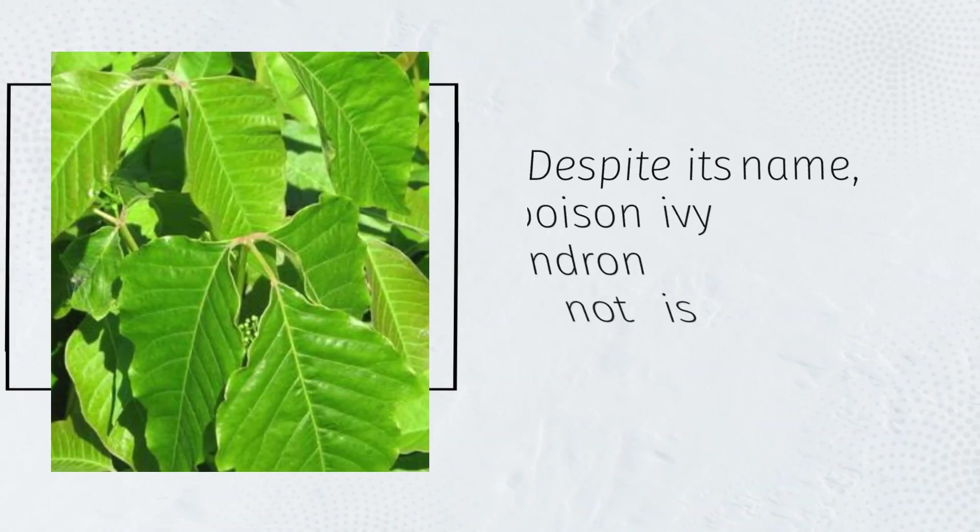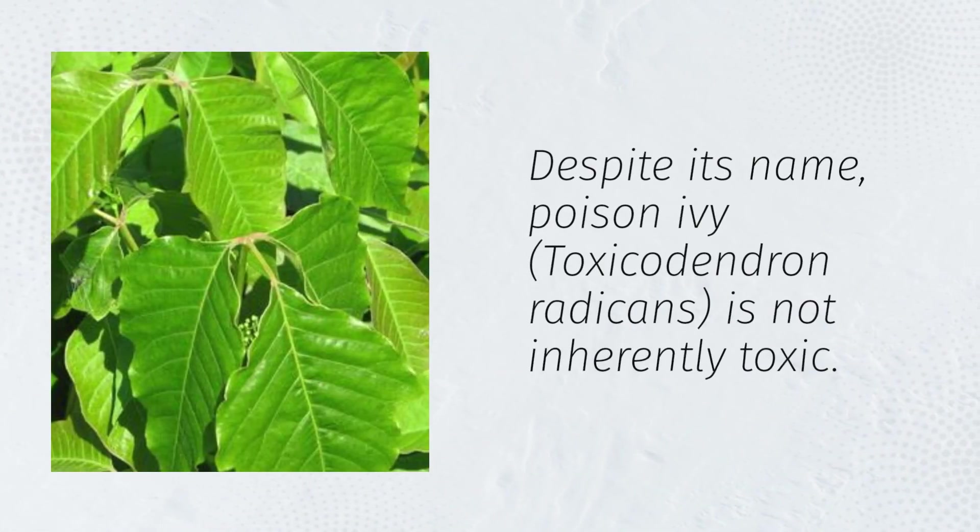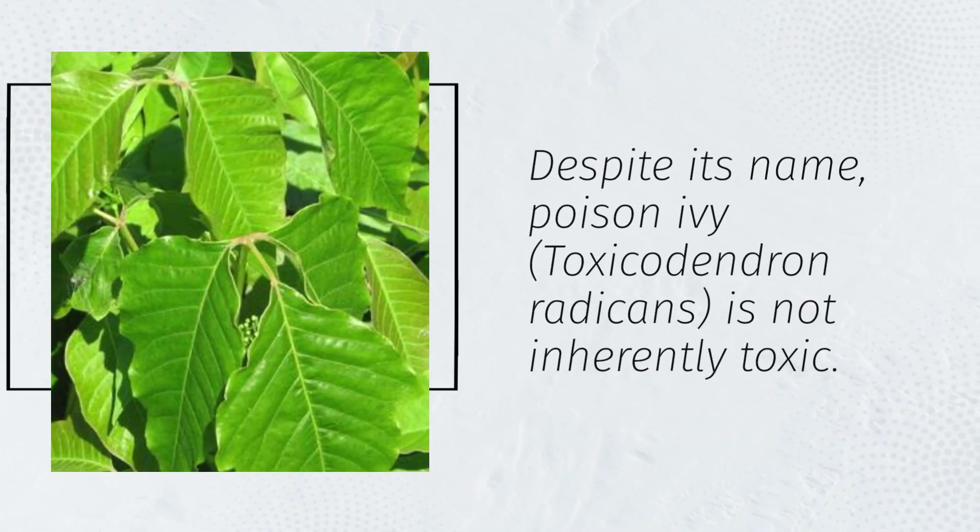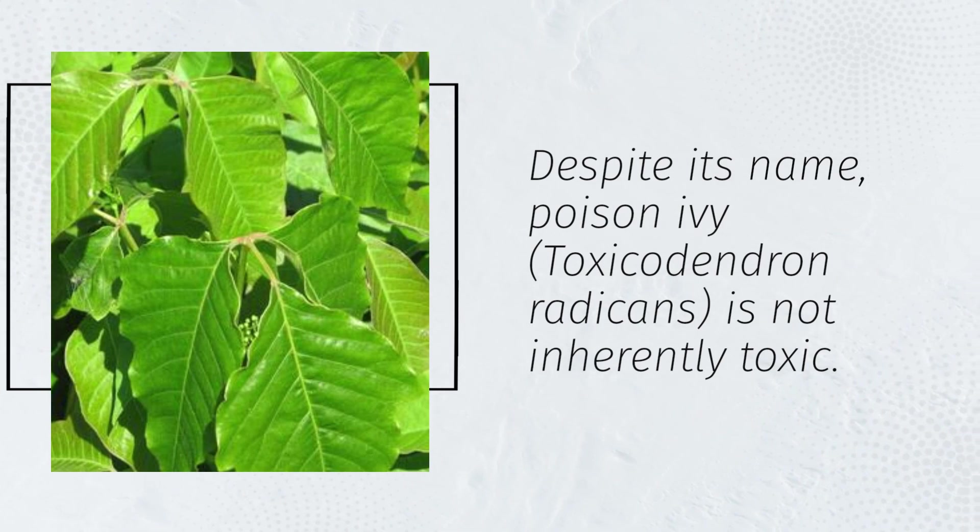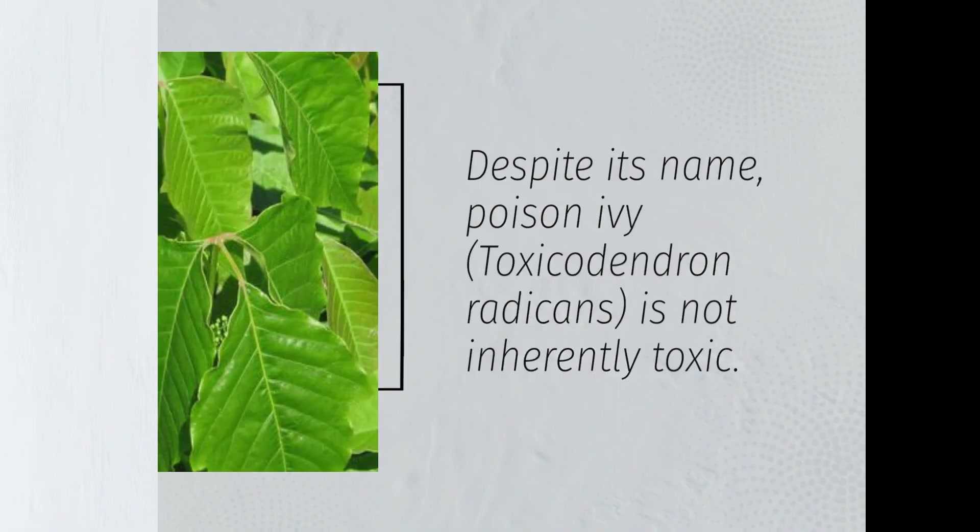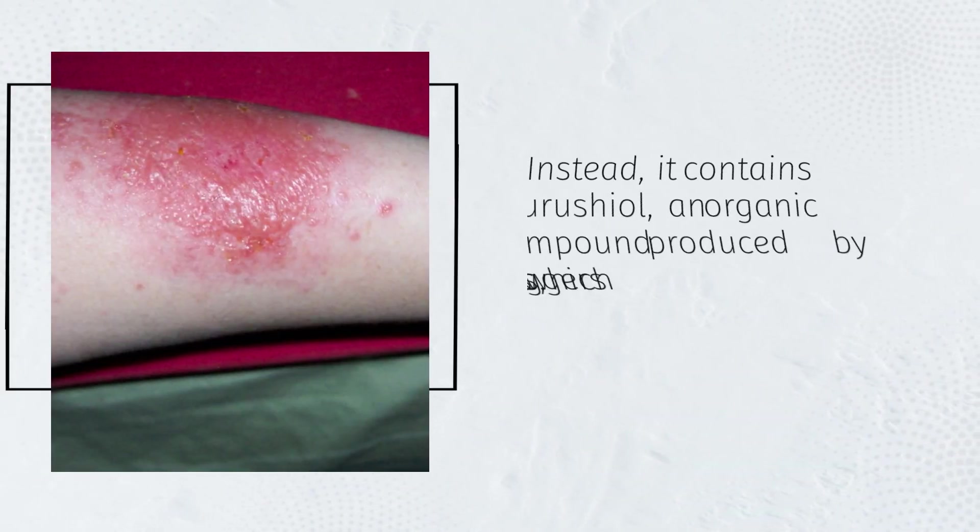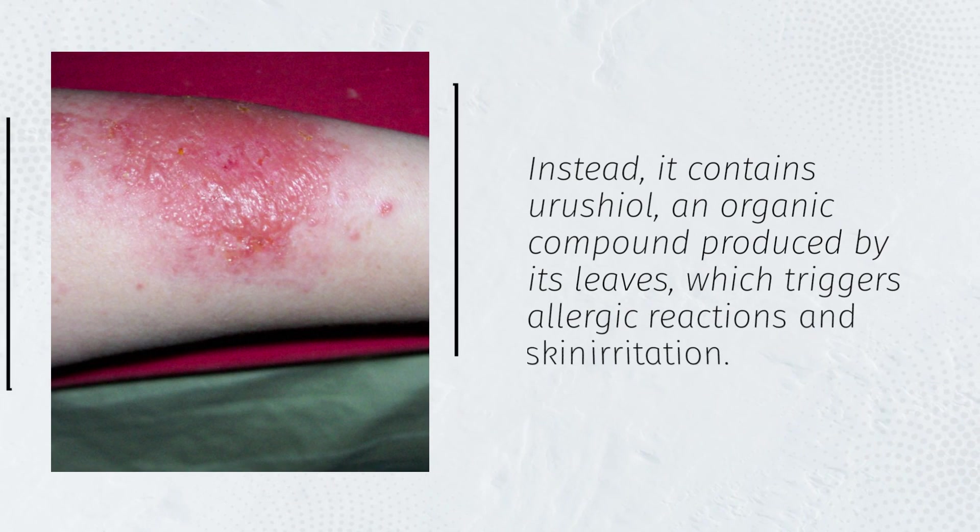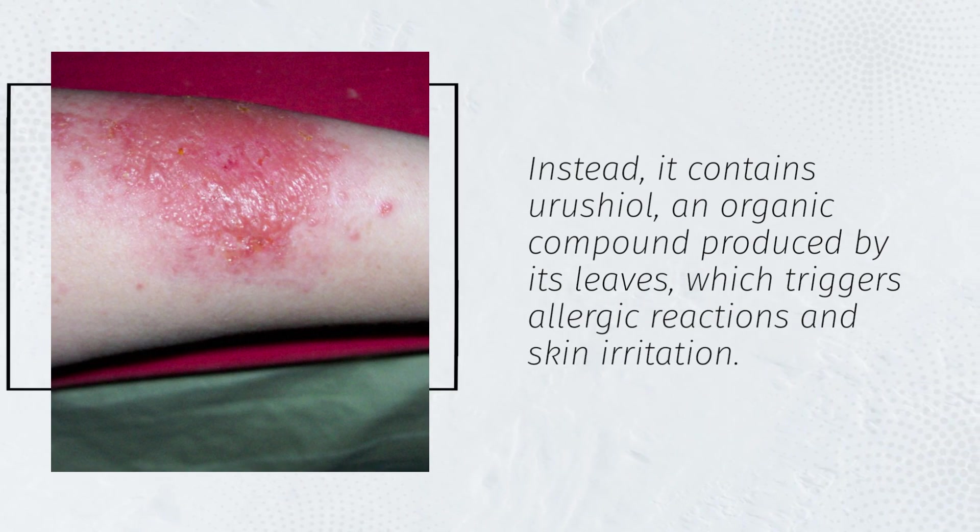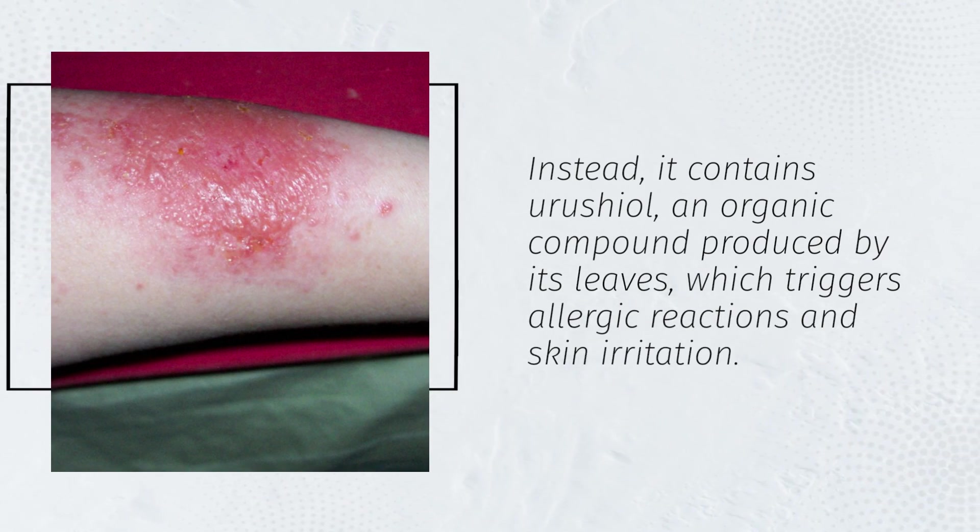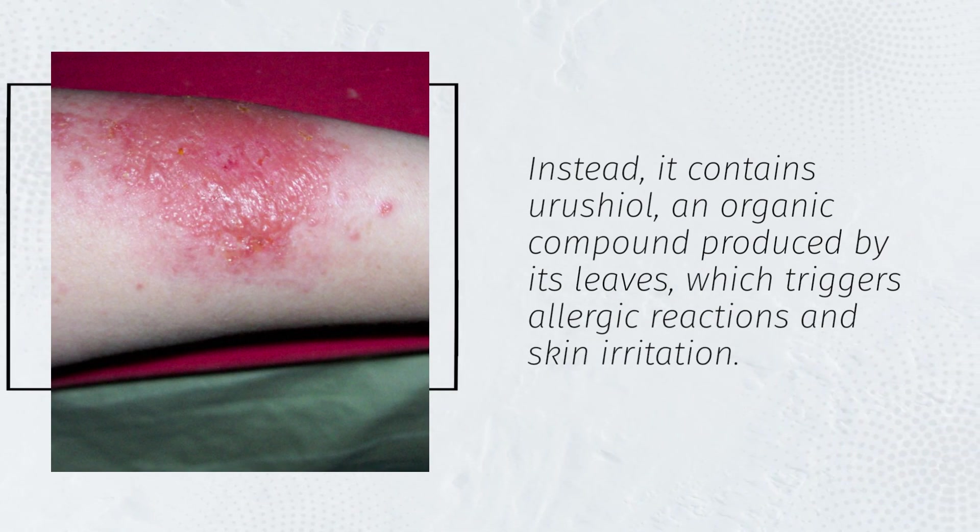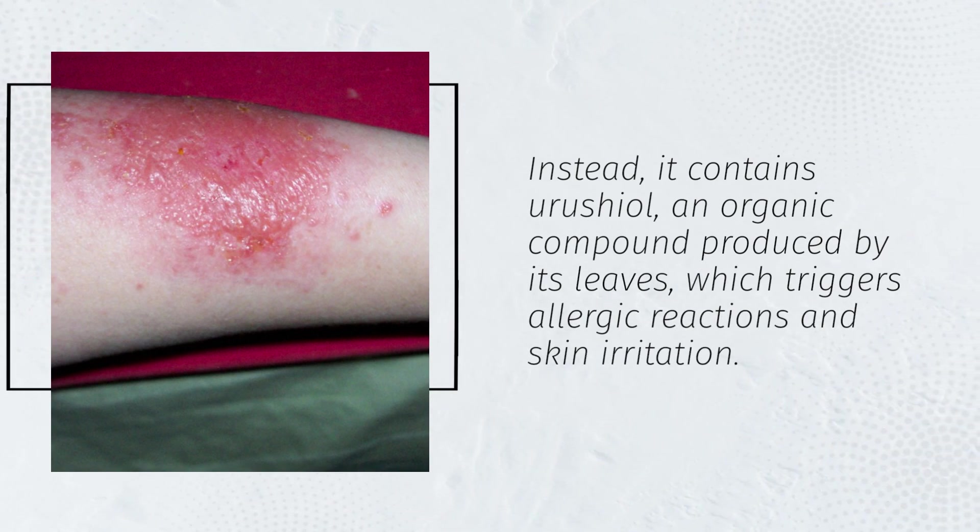Despite its name, poison ivy, Toxicodendron radicans, is not inherently toxic. Instead, it contains urushiol, an organic compound produced by its leaves which triggers allergic reactions and skin irritation.